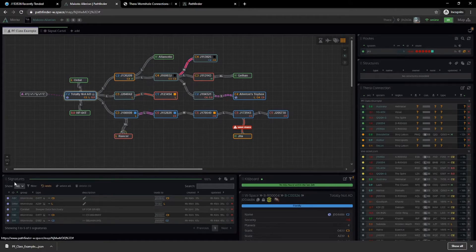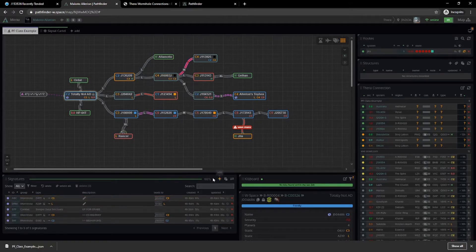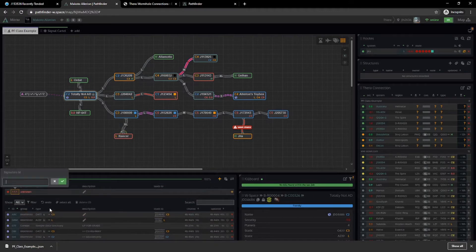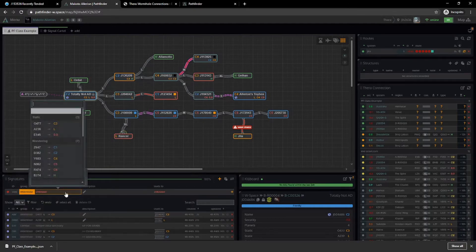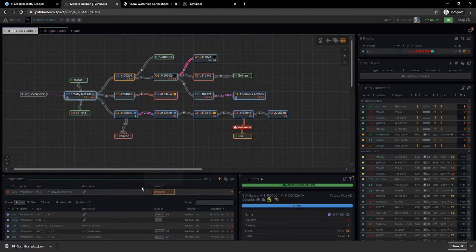Directly below in this example is the signature module. If you've ever used wormhole mapping software before, you should know what this is. This is where you take everything you've scanned from your in-game probe window and paste it here. It'll show you signature names, what kind they are, their type, any description you want to add, where they lead, and how old they are. The easiest way to input signatures is to just copy-paste. You can also manually input any signature by hitting the arrow button and entering the signature ID — it really only cares about the first three digits.